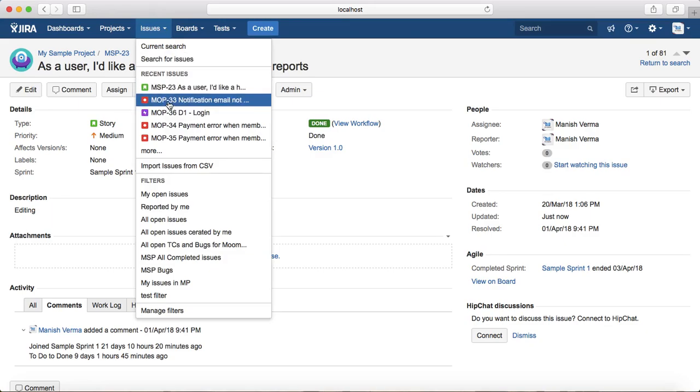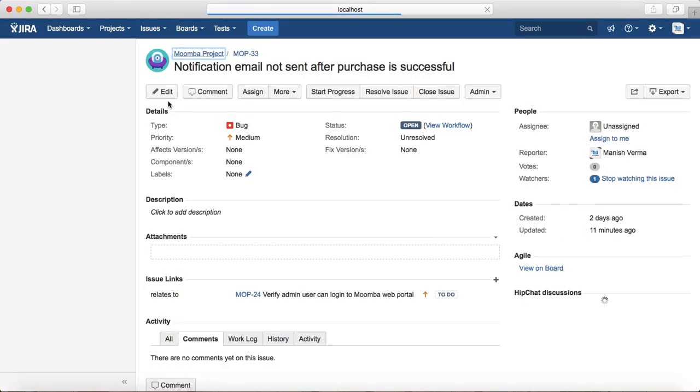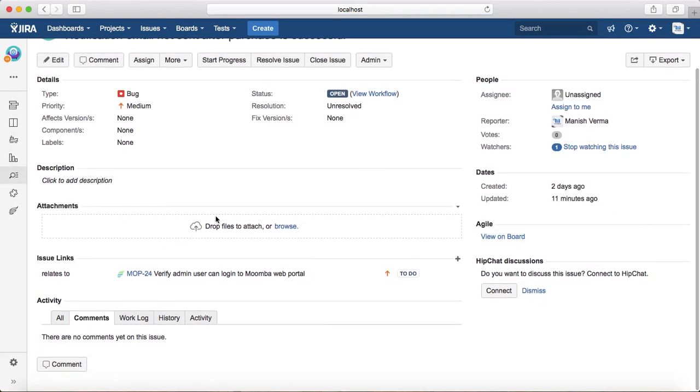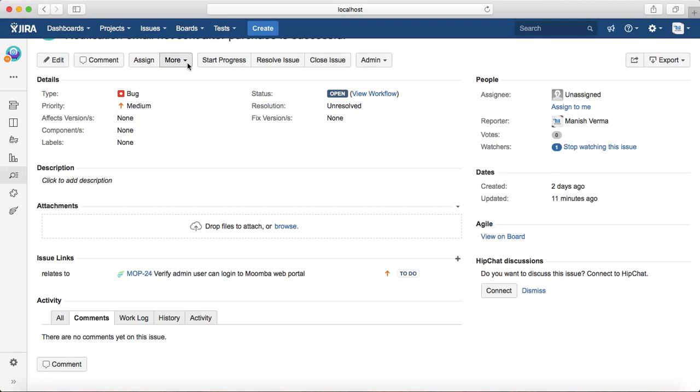For example, if you want to attach files to a bug, you'll get a similar attachment section wherein you can drag and drop files or browse files. Another option to attach the file is to go to the more drop-down.